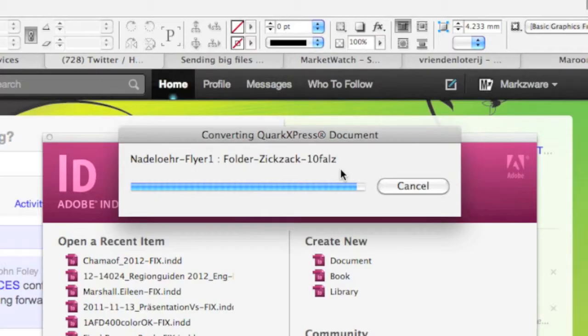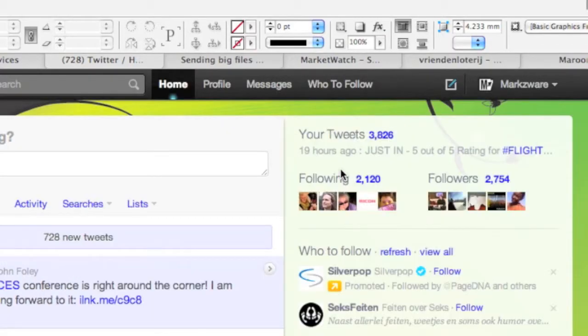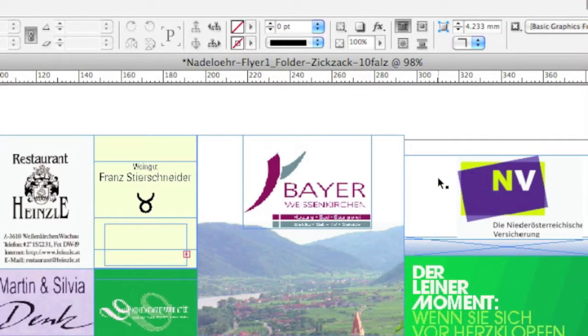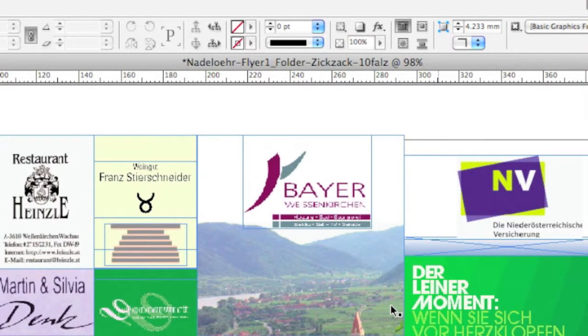Great, there you see it. It opens right up, and that's how easy it is with Markzware's Q2ID version 5.5, Quark to InDesign conversion filter from Markzware.